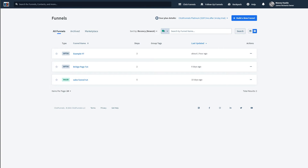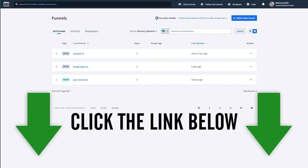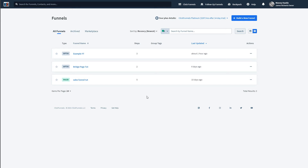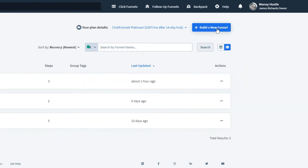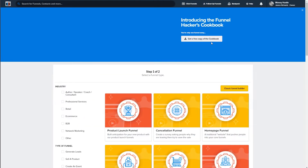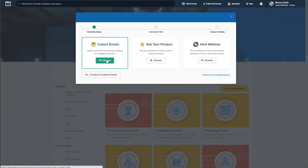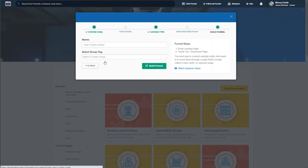I'm going to include a link below for a free 14-day trial so you can sign up to ClickFunnels for free and try it out. Now I'm going to show you how to create the survey. I'm logged into my ClickFunnels account and I'm going to click on build a survey. I'll select 'collect emails,' call it 'survey tutorial,' and click on 'build funnel.'